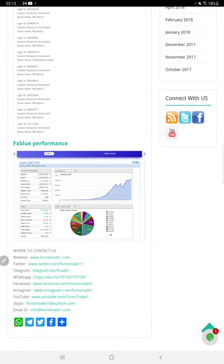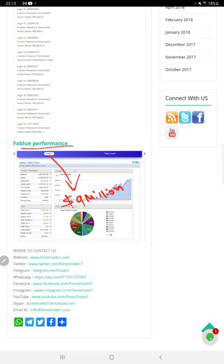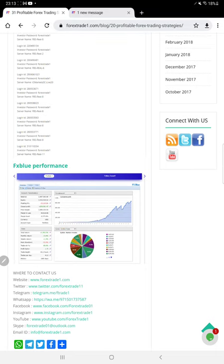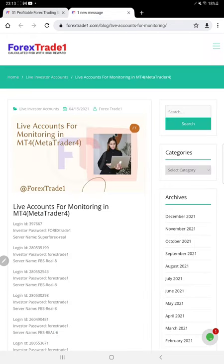FX Blue performance is also included on the blog, and it has recently been updated. The portfolio on FX Blue has reached around 9 million US dollars — quite an attractive performance. All the connected strategies can be verified on FX Blue, and live accounts are available for monitoring.